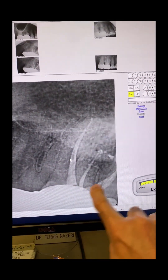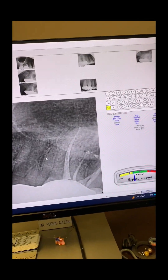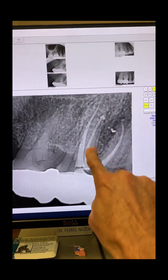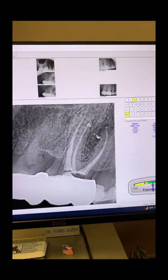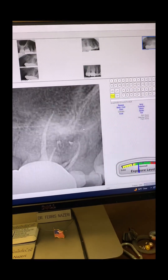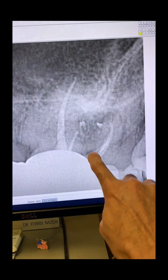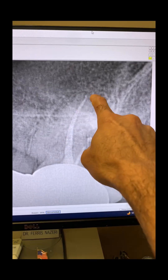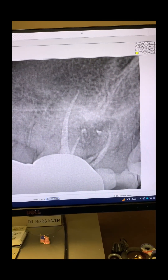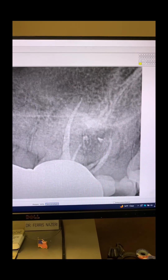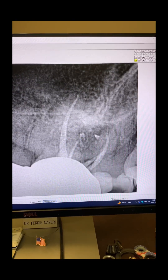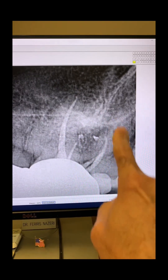You can see it again here — the MB2 that the endodontist had missed. In this angulation you can see the MB1, MB2, the distal column, and the palatal, with a beautiful lateral right into the lesion. We were able to capture that beautiful anatomy throughout. Everything went great — we went ahead and temporized the tooth and referred the patient back to her dentist for the permanent restoration.